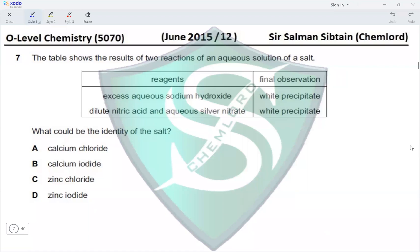Question 7: A table shows the results of two reactions of an aqueous solution of a salt. When excess aqueous sodium hydroxide is added, a white precipitate forms. The cation giving this result is calcium (Ca²⁺). The next reagent is dilute nitric acid and aqueous silver nitrate, which also produces a white precipitate.